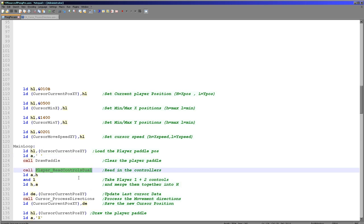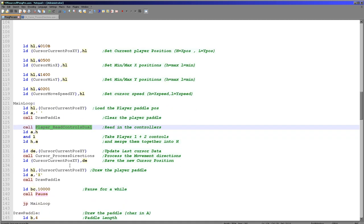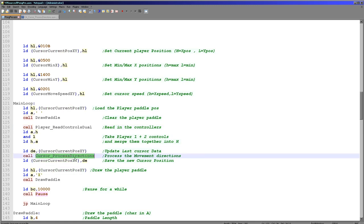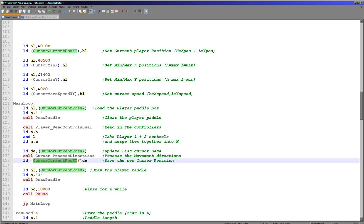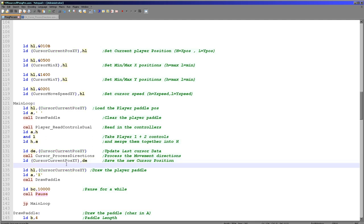We then read in the player 1 and player 2 controls as defined by my tutorial code. H is player 1, L is player 2, and by ORing them together we're saying: if either defined control is pressed, make the move. In Grime Z80 player 1 was the joystick and player 2 was the keyboard, so this lets the player use either. We then load the current paddle position into DE and call the process directions command, which handles movement processing in H and alters DE. We then save the cursor position and load it back into HL.